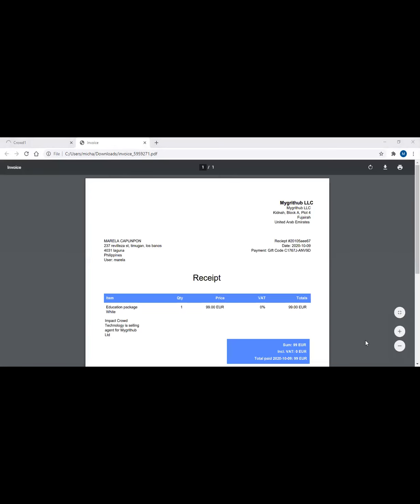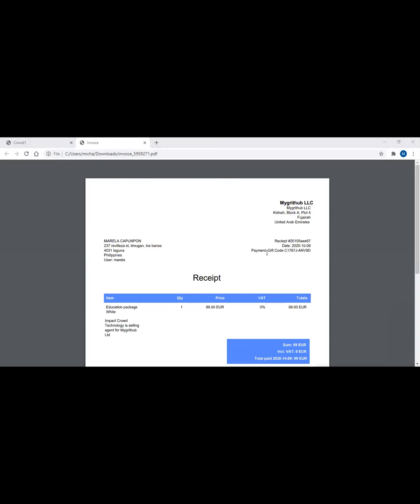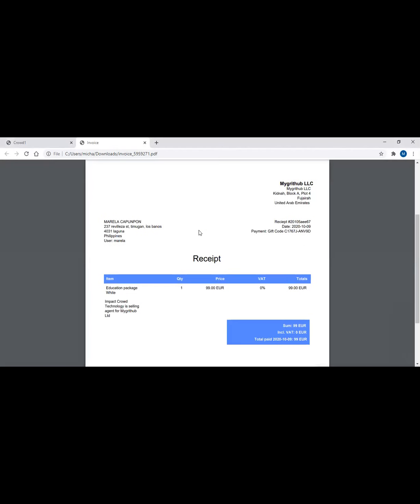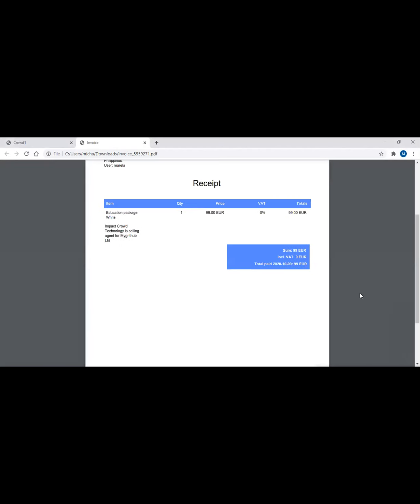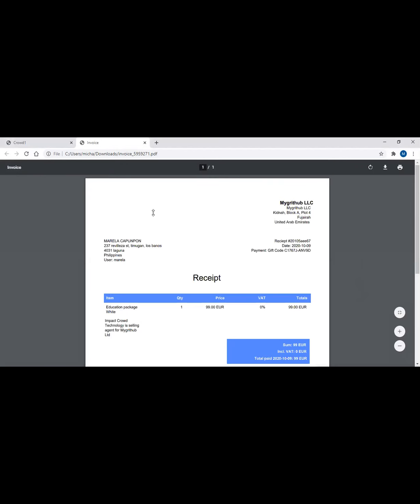The receipt here is coming from Crowd1 Network Limited. You have seen the person I just recently registered - Marella Caponpon in Los Baños Laguna. So you can see also the receipt number, the date, and even the gift code that I used. It's 99 euros. So that is how to check the invoice.